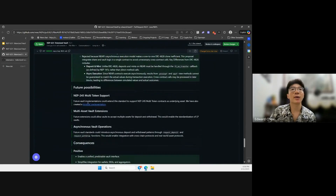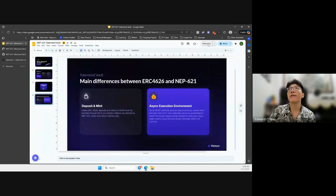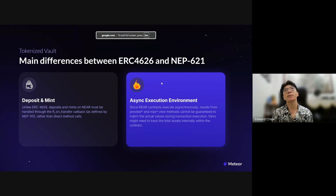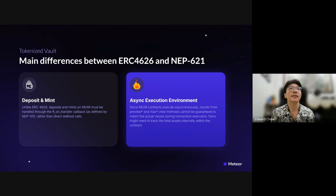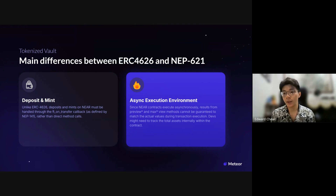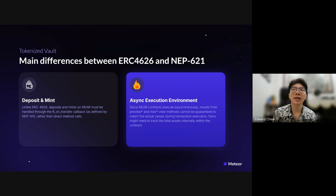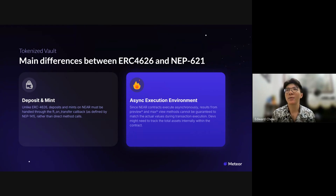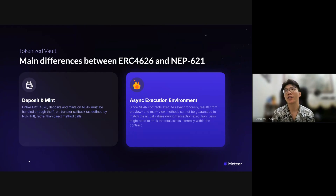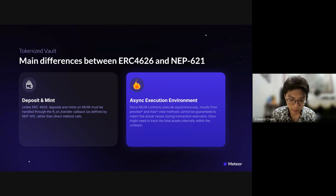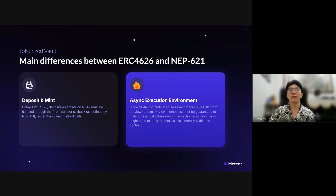Coming back to the major differences between ERC-4626 and NEP-621: First, deposit and minting — unlike EVM, deposits and mints on NEAR have to go through ft_transfer, so we don't have a direct deposit method. Instead it has to be embedded into a message and passed into the ft events. Second, the async nature of NEAR means that for certain methods like preview or max methods, we cannot guarantee matching actual values. So in certain conditions, developers might need to track total assets internally within the contract. Those are the two major differences.